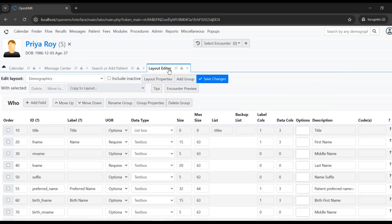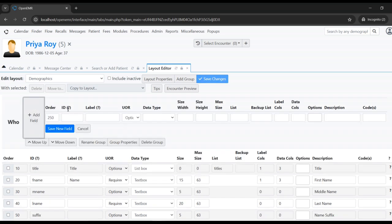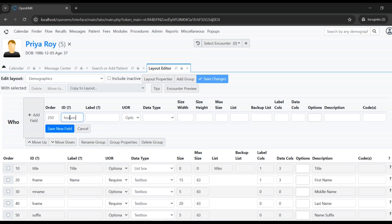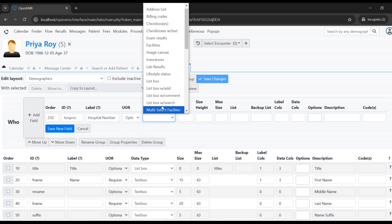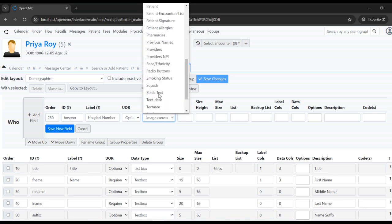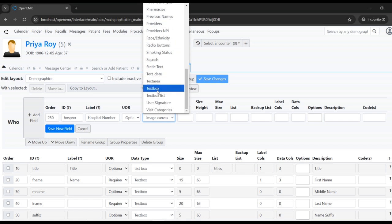Similarly we can add new fields. Let's add a new field to the Who section. I'm adding a hospital number field and setting it as optional. The data type defines what kind of field it is — for this one we can just use a text box.